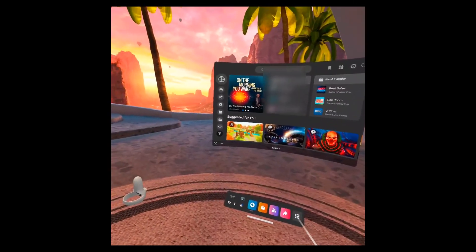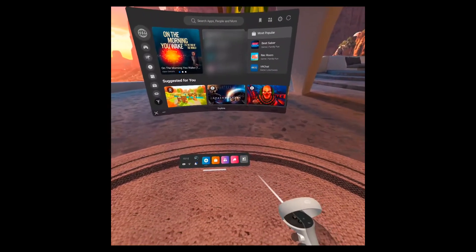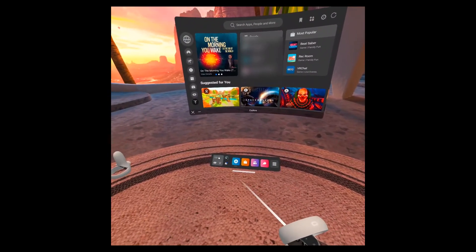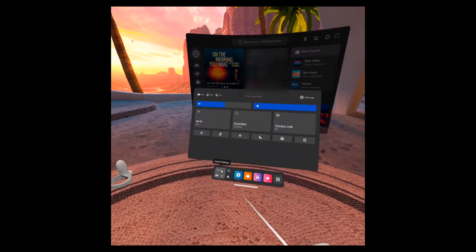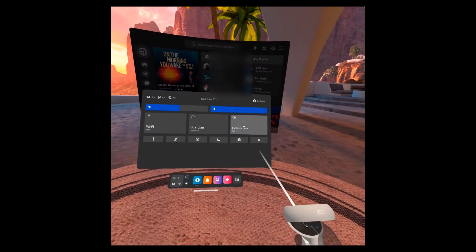Okay, so here I am inside Oculus, we just click on the control panel, I can click on Oculus Link.